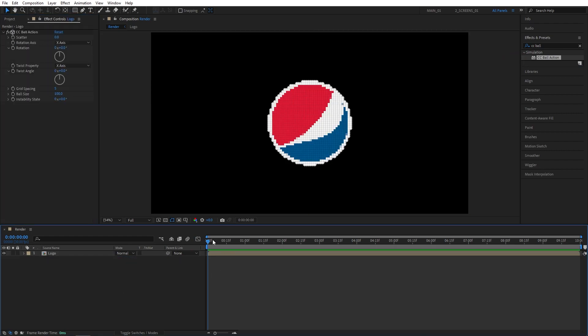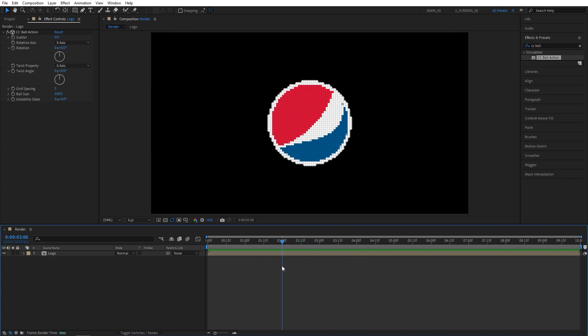I'm going to make the animation 2 seconds long. If you want to make the animation longer, simply put the time indicator further into the timeline. So I'll move the time indicator to 2 seconds.